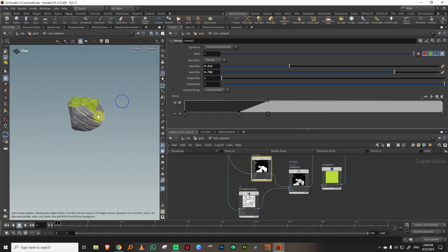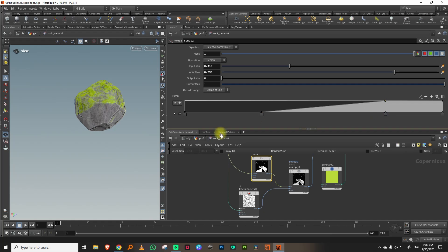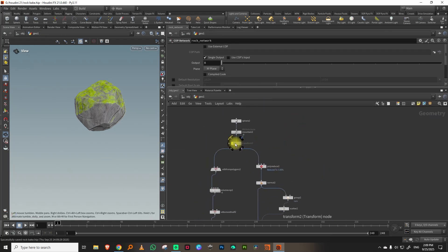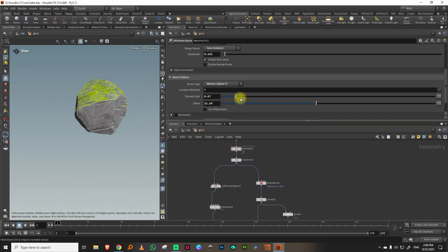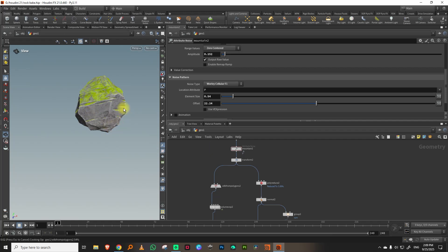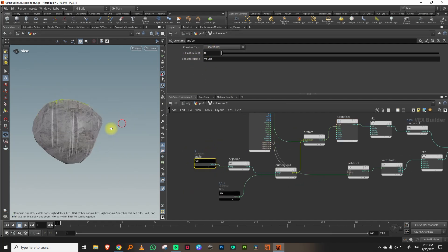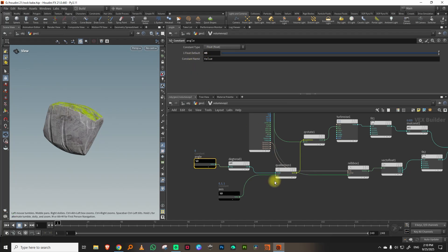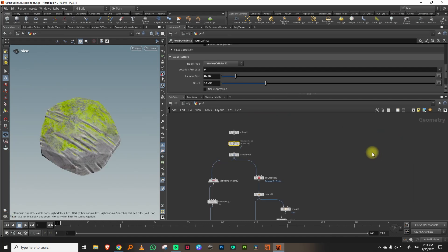The best part is that everything is live — any changes made upstream automatically recalculate and update the texture. For example, changing the mountain SOP's element size or adjusting the volume warp multiplier will instantly reflect in the result. That's how you can use the new baking tools in COPS in Houdini 21.